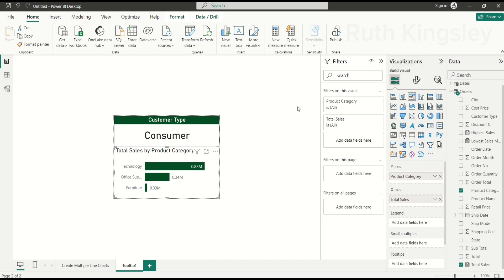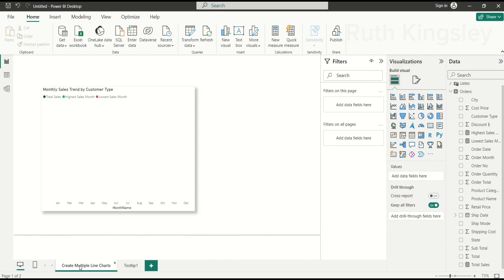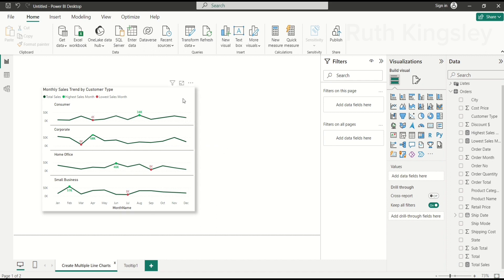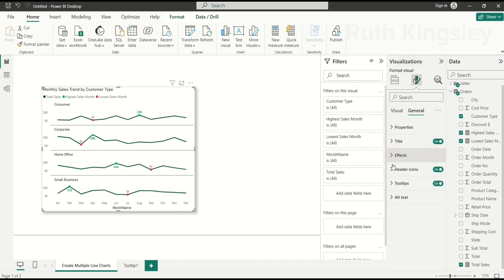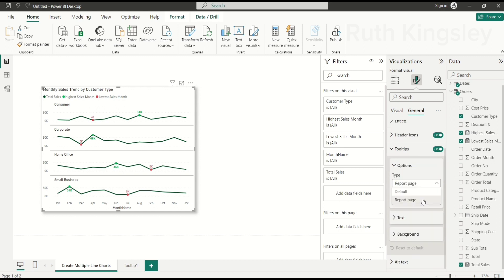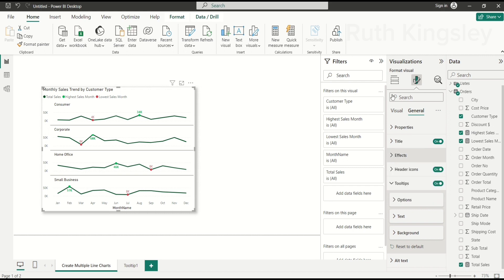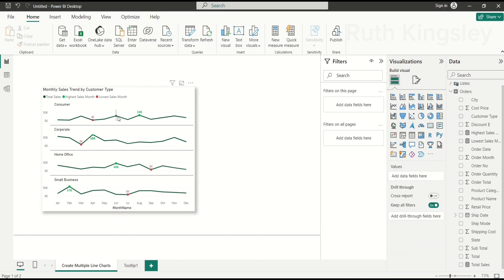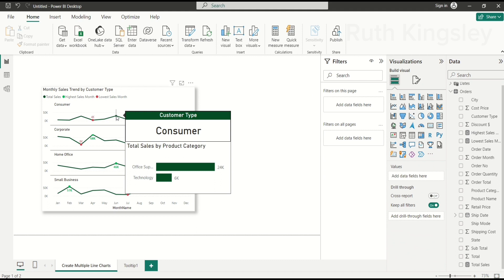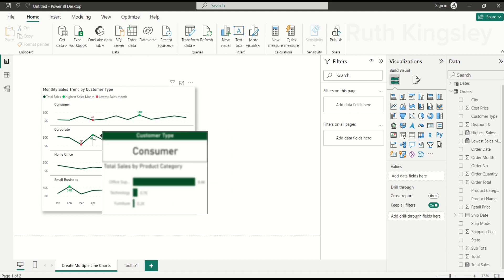Now I'll go back to the report page with the line chart. To apply the custom tooltip, I'll select the line chart, click Format Visual, go to the General tab, and select Tooltip. I'll switch from the default tooltip to Report Page and select 'Tooltip 1' as the page. Now when I hover over any data point, it shows the customer type and the product category breakdown contributing to that cell — for Consumer type, for Corporate type, and so on.